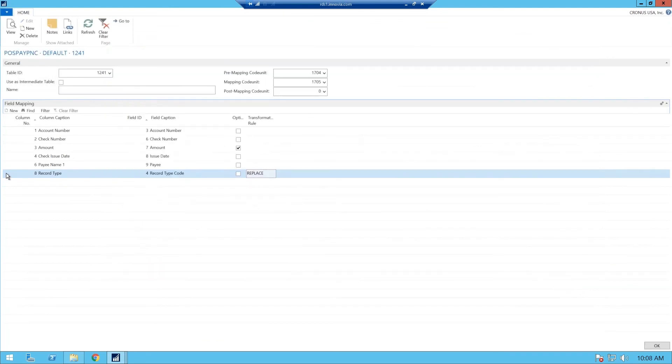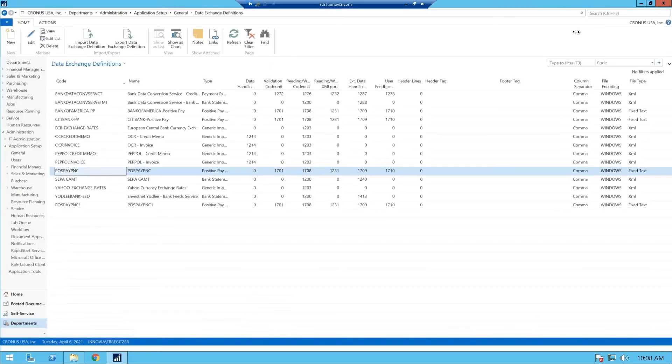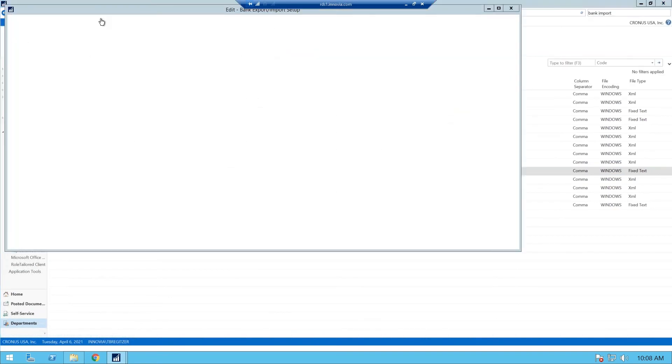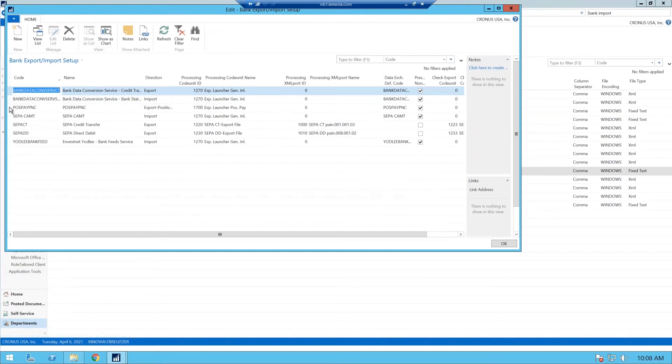So that's the first part of getting your positive pay set up to start the process. So we're going to hit OK. And now that we have that, we'll hit OK here. The second step is your bank import and export set up.